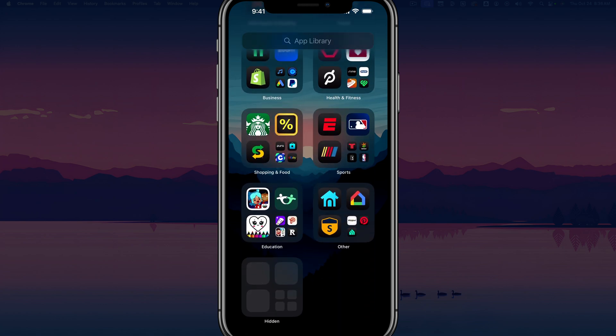And then once you're here, scroll all the way down to where you see the hidden folder. It'll have the word hidden underneath it. Then just tap on the folder and prompt Face ID to unlock it.